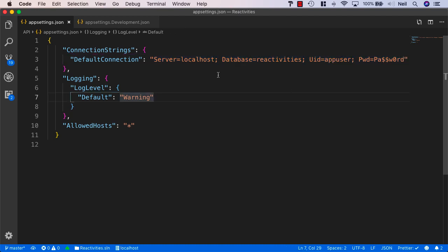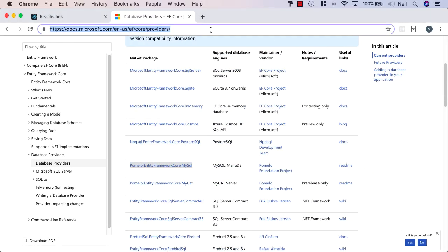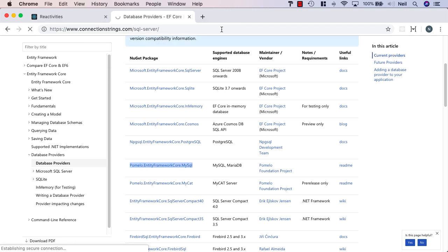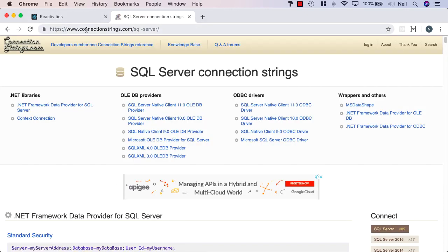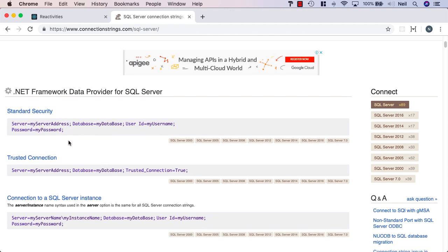If you're on Windows and don't want to install MySQL and prefer SQL Server, that's equally fine. You'll need to use a SQL Server connection string instead. If you're not sure what it should look like, you can get that from connectionstrings.com in the SQL Server section.